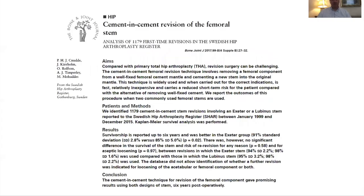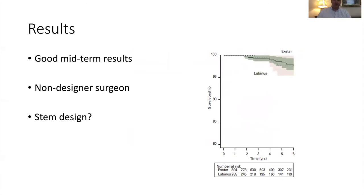Even outside specialist centres, a review from the Norwegian hip registry — which included John Timperley — confirmed cement-in-cement revision was quite a successful technique, although the implant stem design was more suited to a slip taper design rather than an anatomical design. You're still getting survivals in the high 90s at six years.